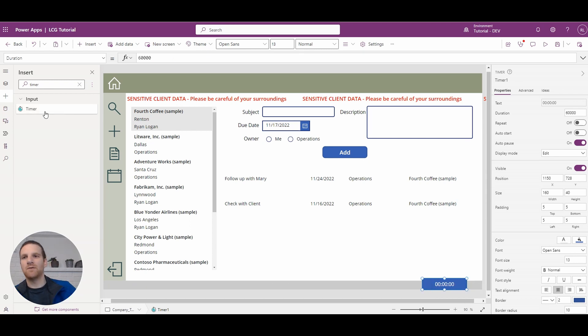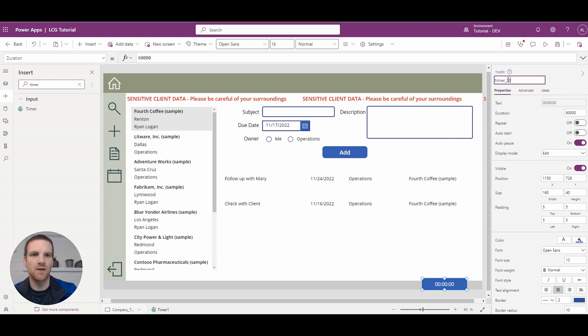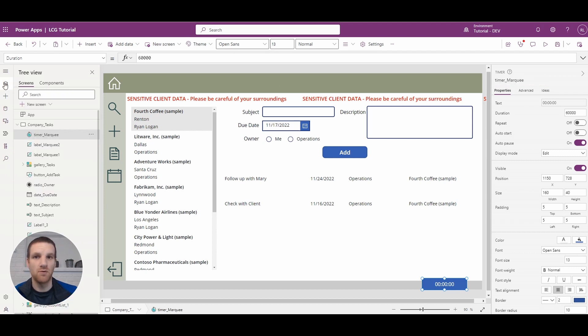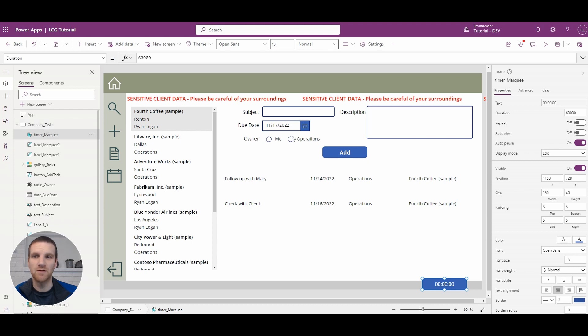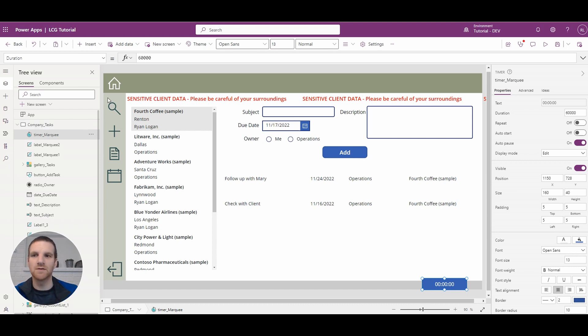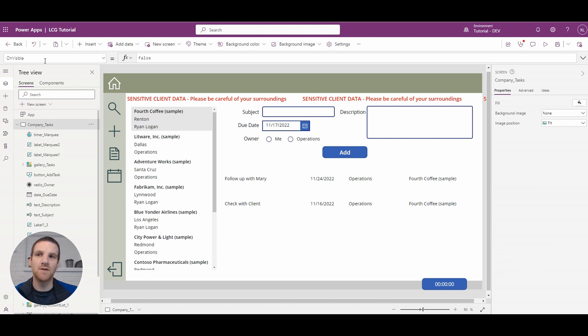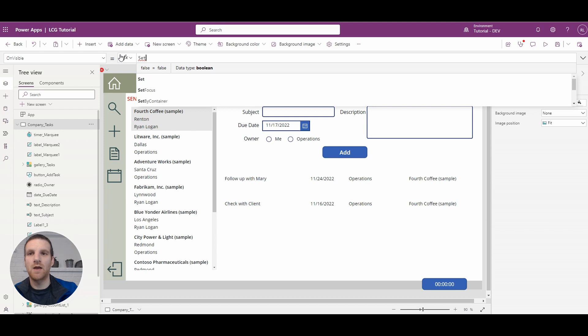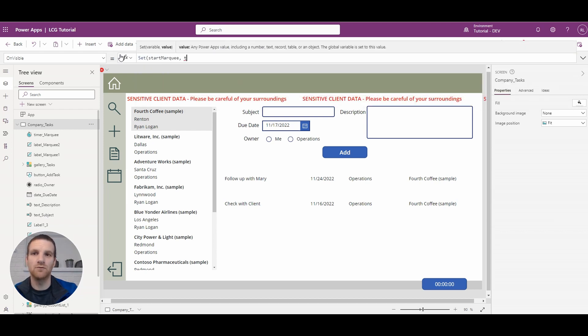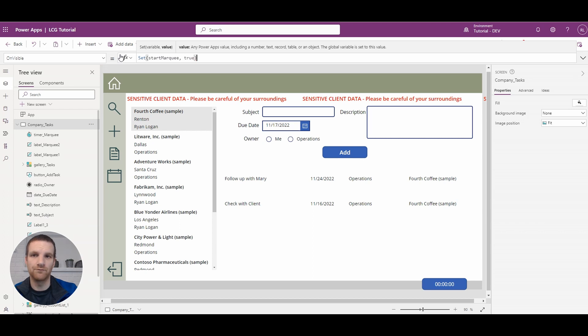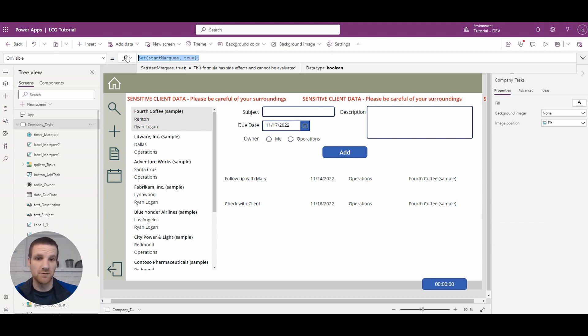And then with the timer we're just going to call it timer marquee. And we want to run it at a certain point, so we want this to be triggered when the screen becomes visible. So when this screen is visible the marquee will start to go across. So to do that we will have to go to the onVisible property of our screen and we're going to set a variable, we're going to call it start marquee to true. And we will use this elsewhere in the app.